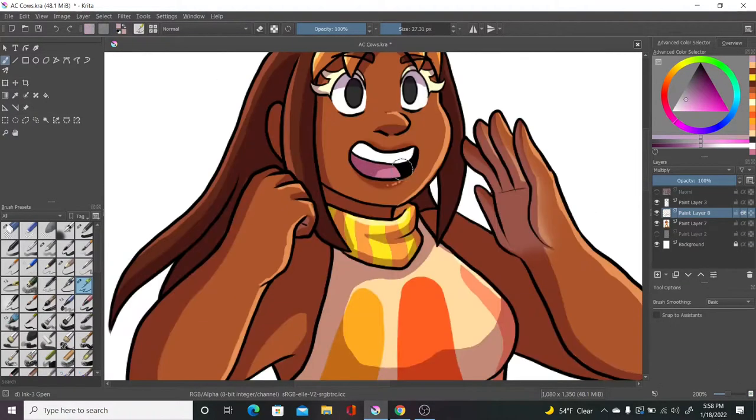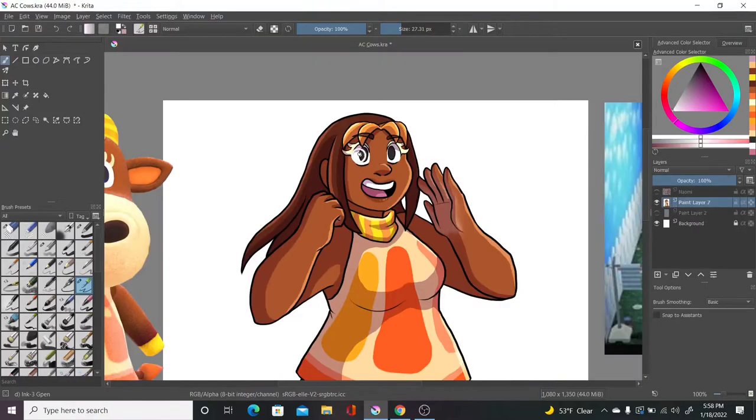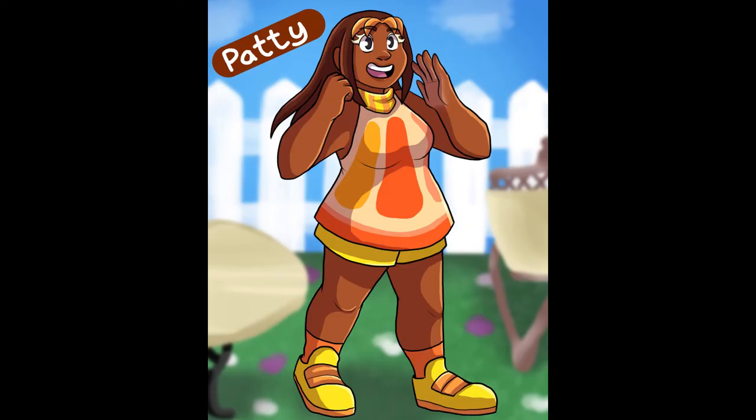Also really like how the oranges and yellows look with the browns. Very nice combination. And yeah, here's Patty. Hope you guys like her. I love her. She looks super adorable.